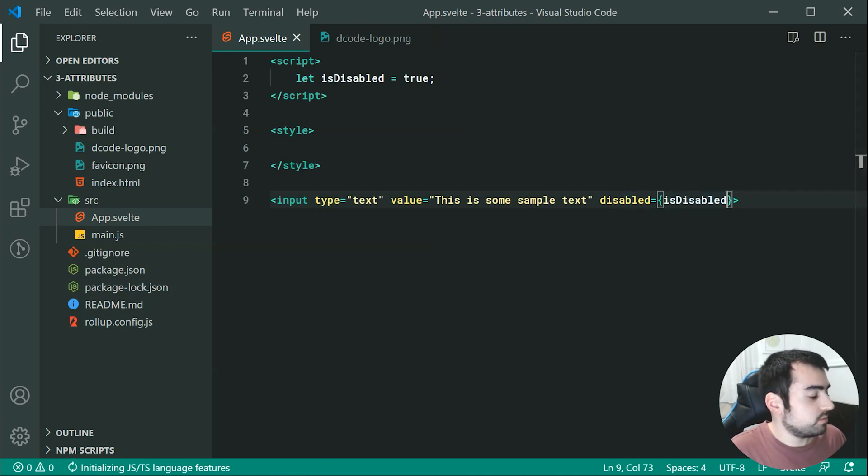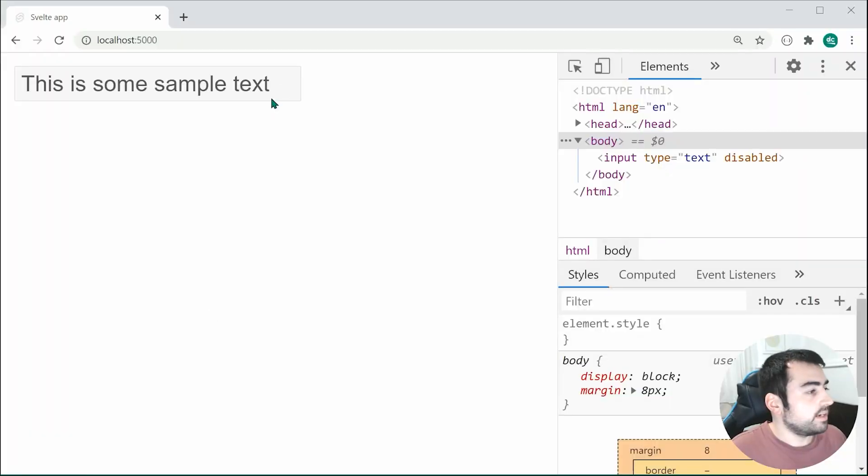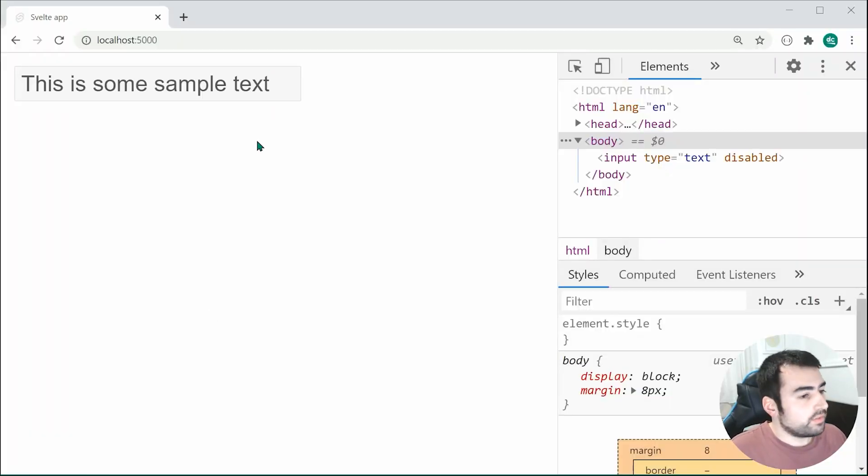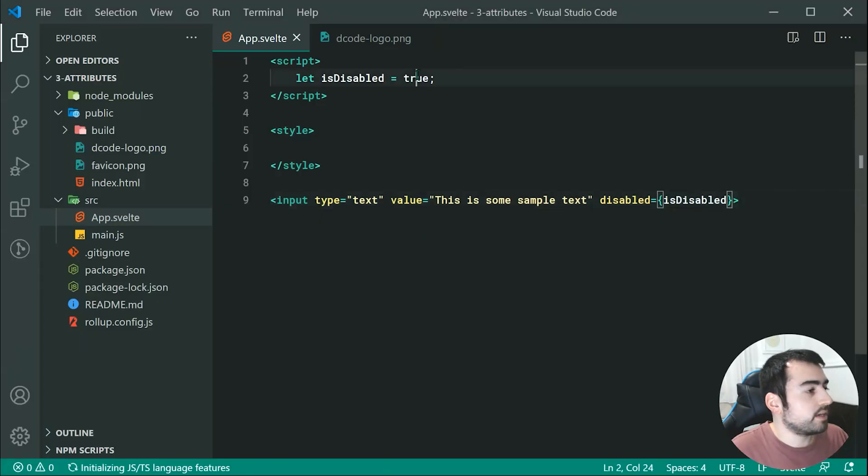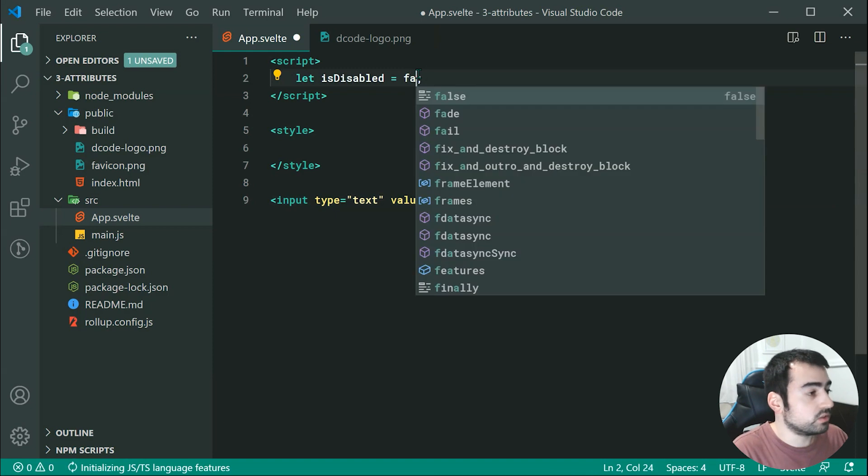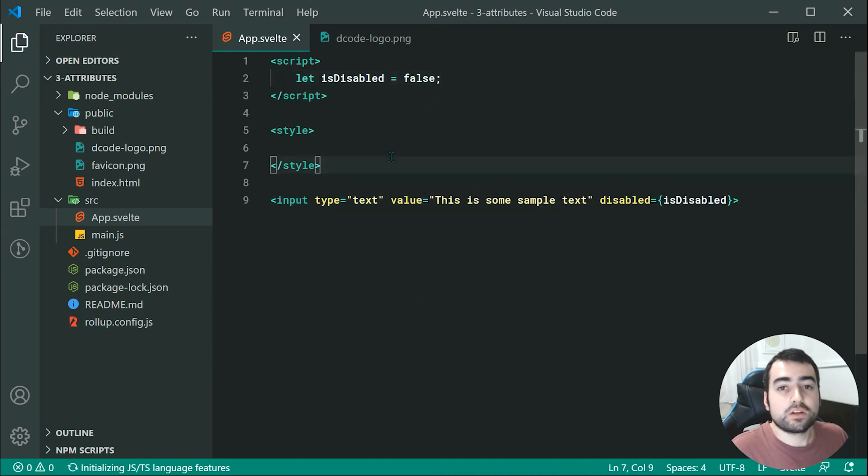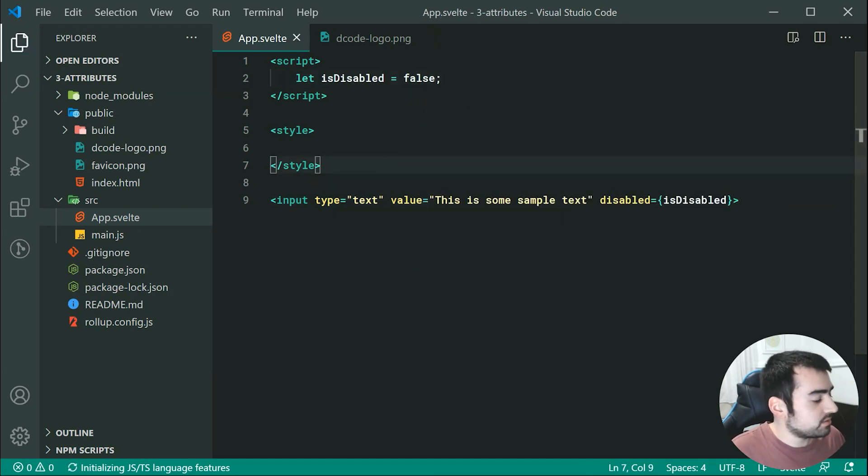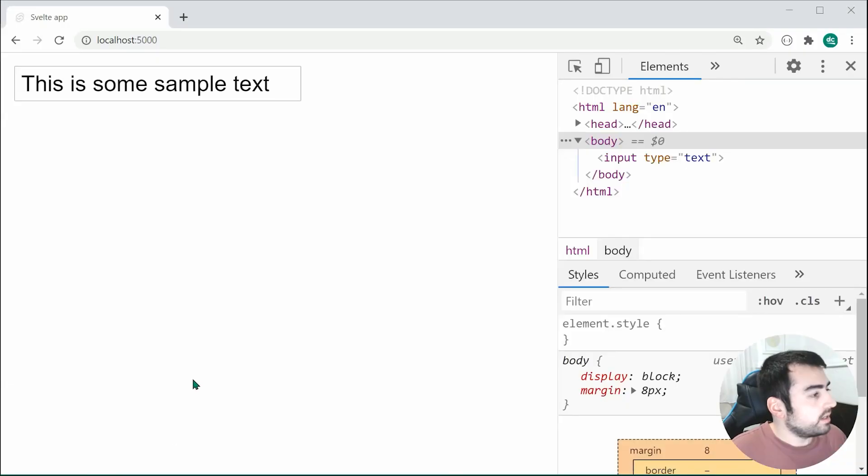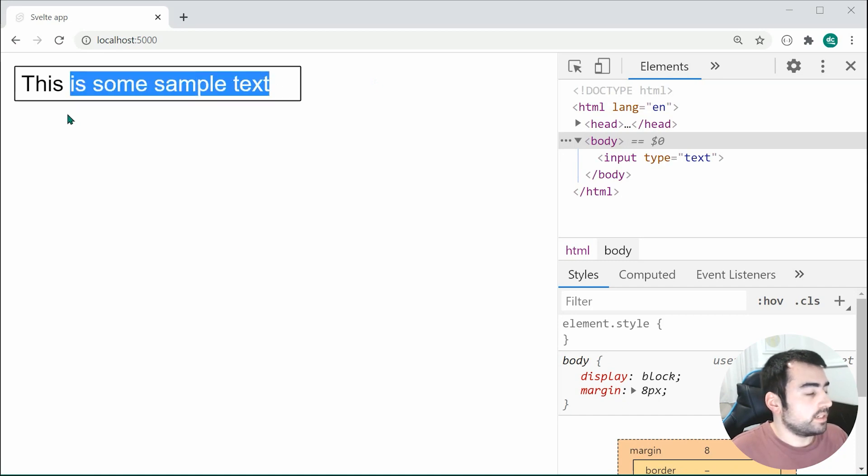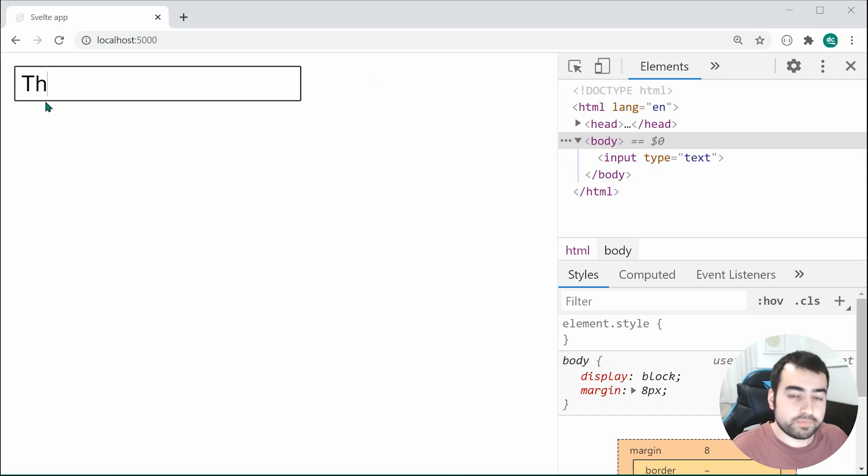So now, essentially, we're going to see the exact same result disabled equals true. So, of course, in the browser, we can see it is indeed still disabled. If I was to go back inside here, and just make disabled equals false, it is now not going to be disabled. So going back inside the browser, we can see, of course, it is now once again, editable.